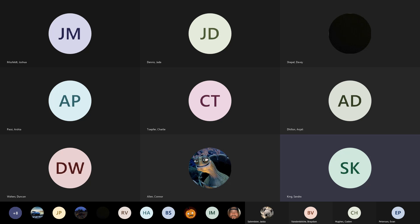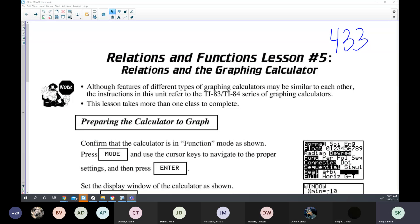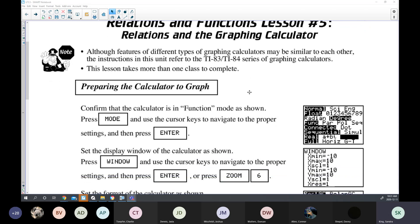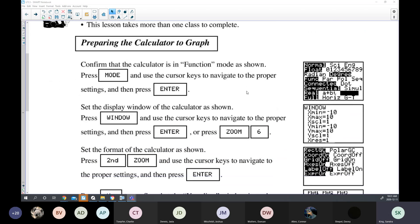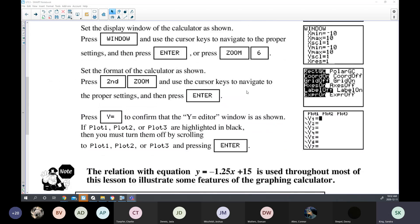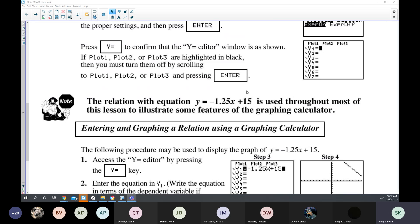What we will be working through today is Lesson 5 in Relations and Functions. This is going to be essentially showing you the graphing calculator, which I've already introduced. We will quickly go through what I've already shown and then a few new features. Remember that for a test, you will always be able to use your calculators at the 10 level.